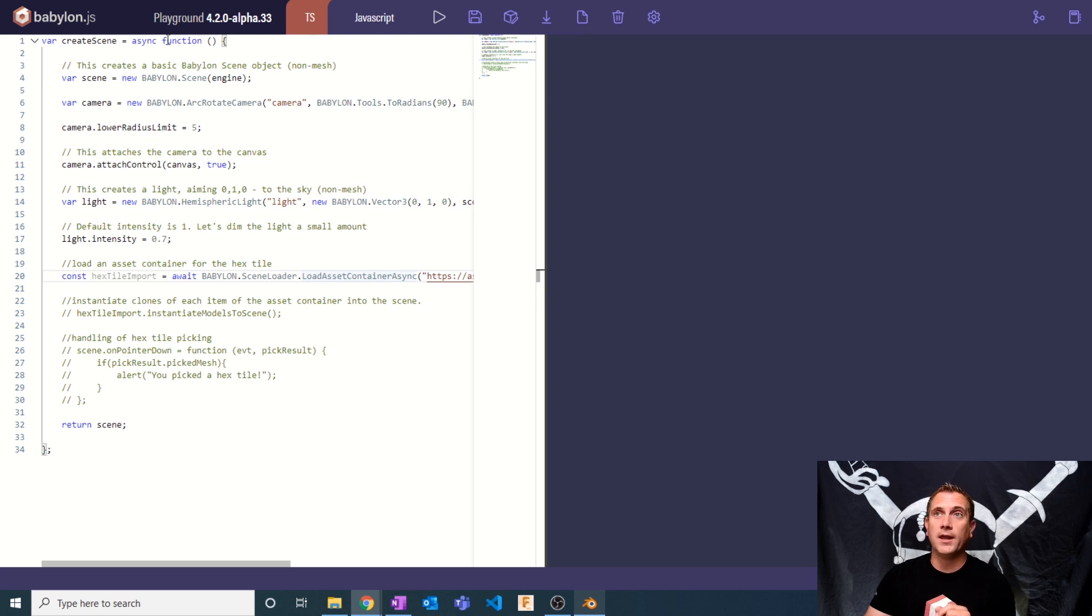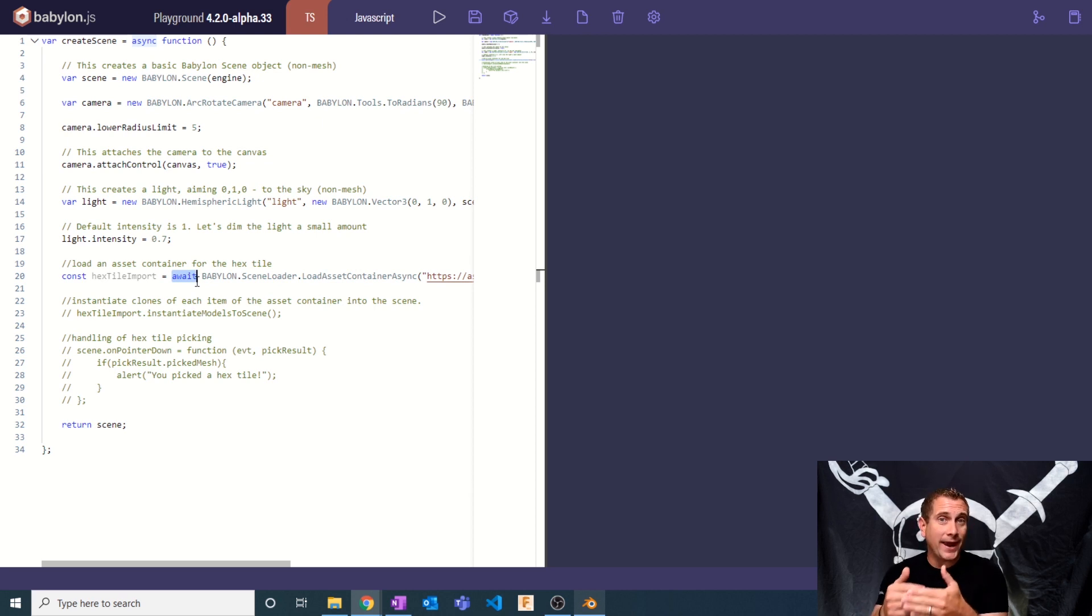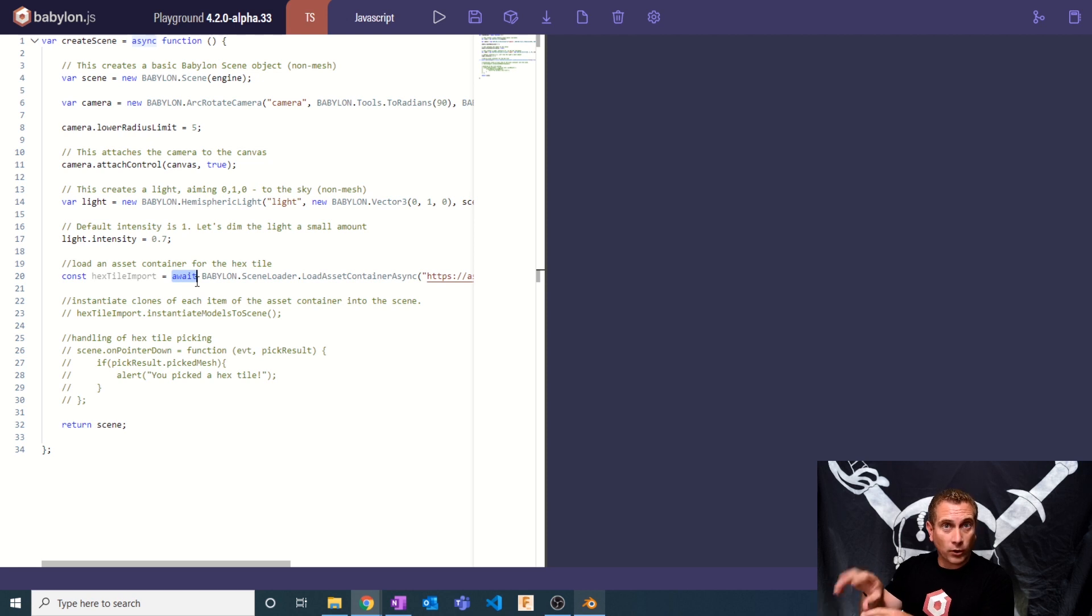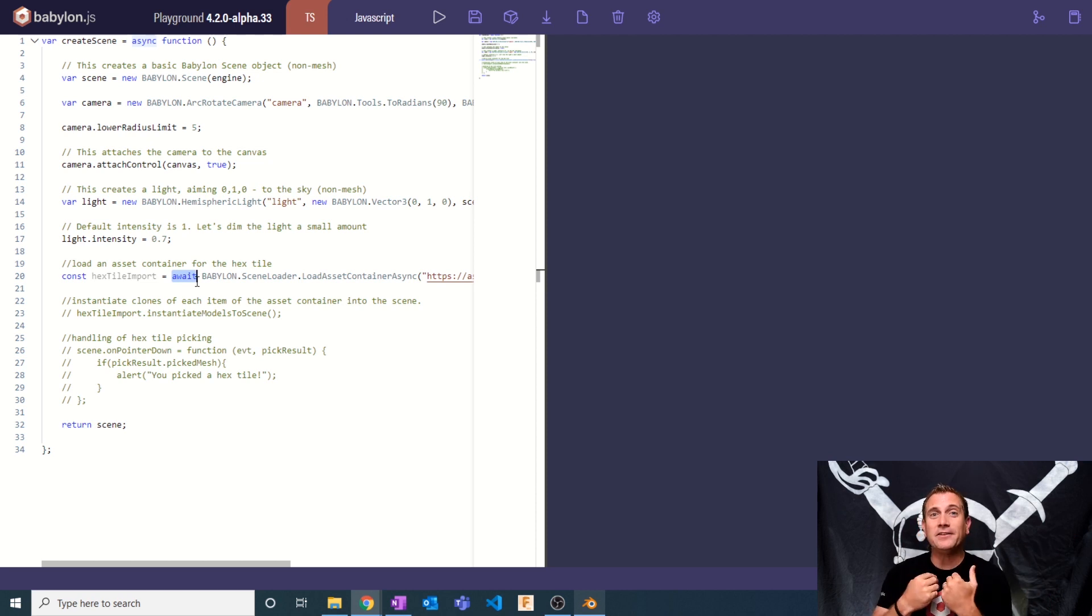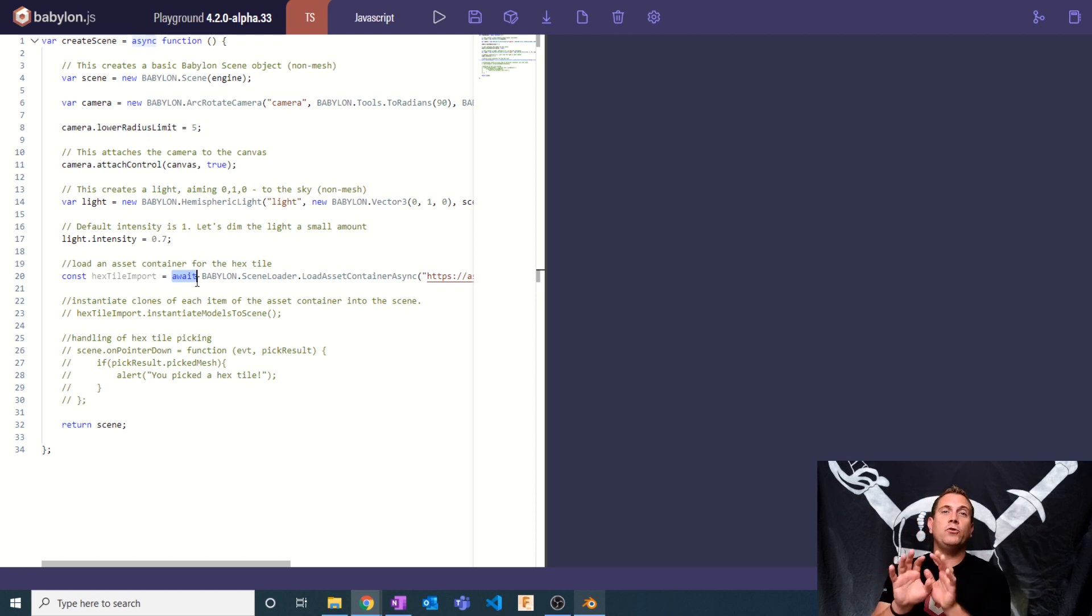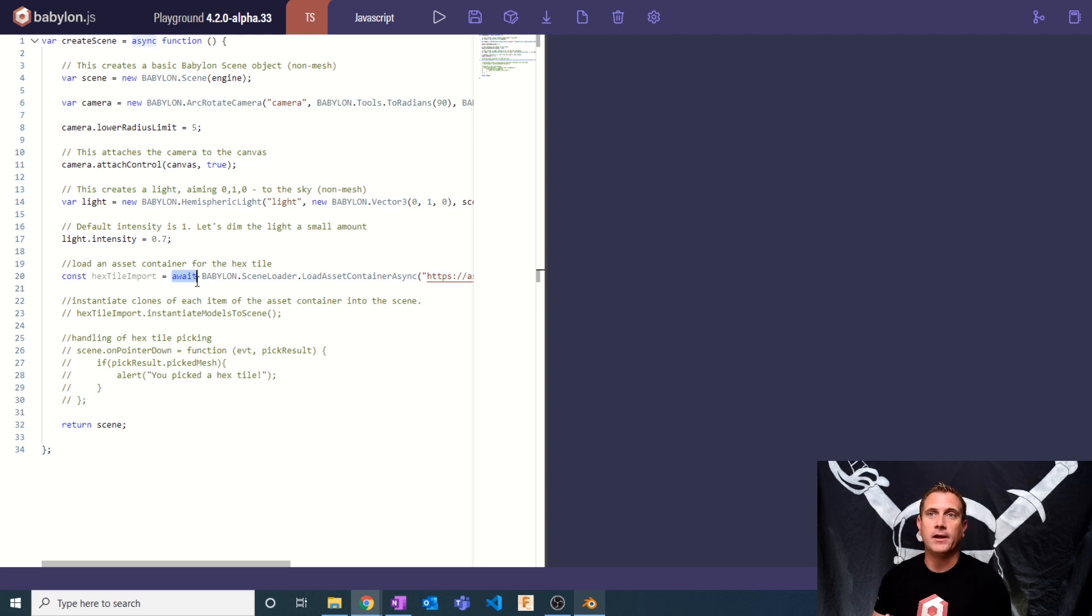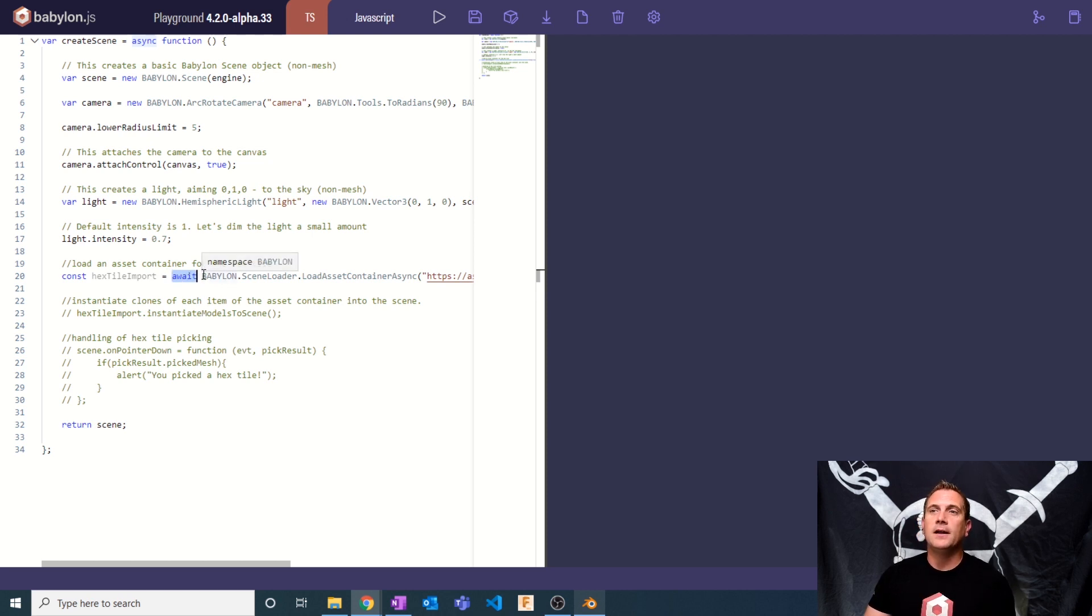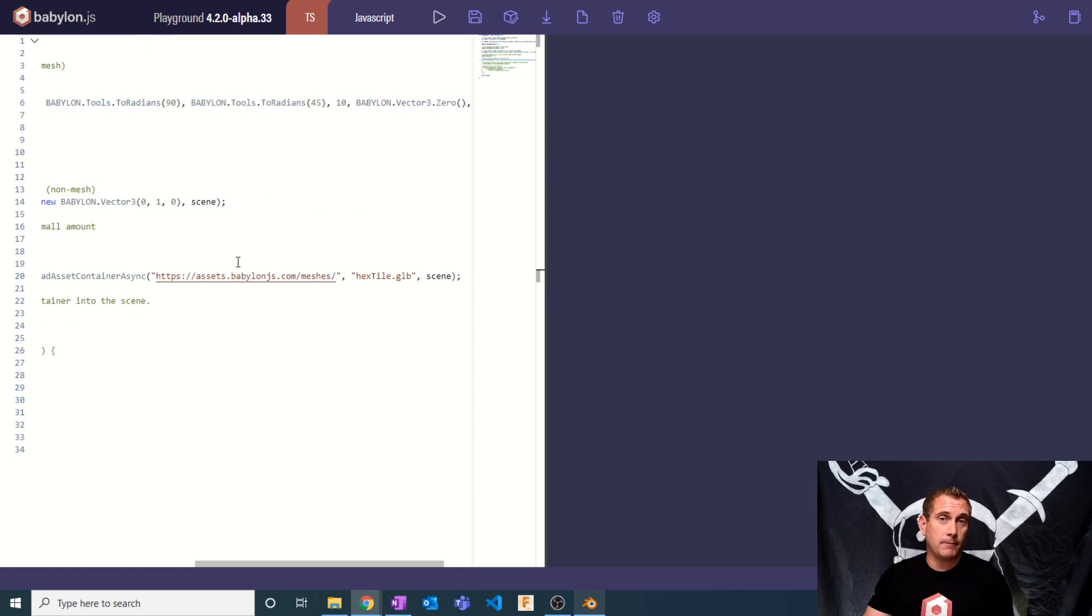Notice that in my playground, I am using async and await. Those are tools that you can use to tell your code, don't go any further than this. In Babylon, we have intelligence that loads things in an asynchronous manner. But I want to make sure that I say, don't continue, don't run any more code until this await has actually resolved. I'm creating a variable called hex tile import. I'm saying await, meaning let this part finish first before you continue. I'm going to use the Babylon scene loader and load an asset container async from our meshes library, hex tile.glb.